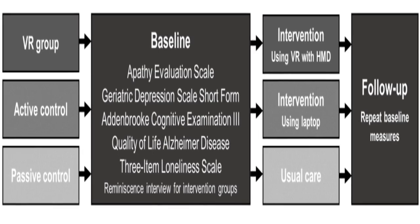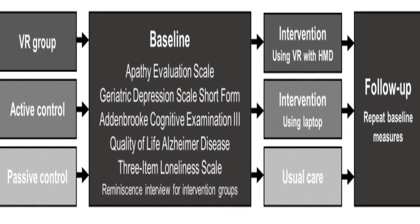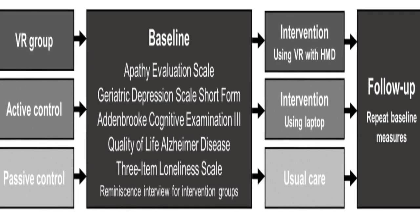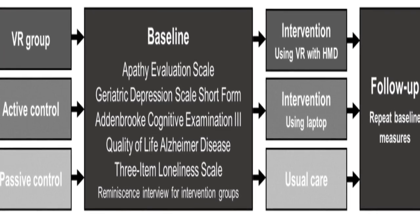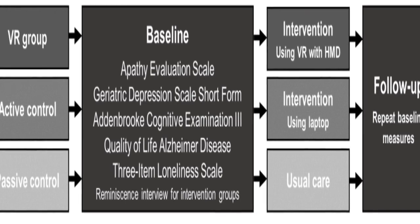The results showed no significant group interaction over time in outcomes between the VR and laptop groups, and pooled apathy scores in the two intervention groups compared with the passive control group also revealed no significant group interaction over time.